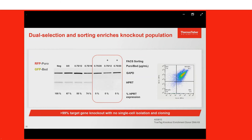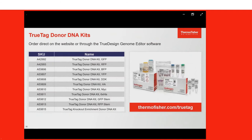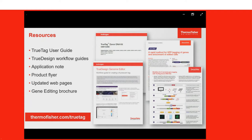To establish a clonal cell line using traditional methods, someone would have to do single cell isolation from the original edited population — in this case, that was 67% expression still remaining. That means growing up many hundreds of cells and characterizing each colony looking for biallelic knockout. The TrueTag kits save a ton of time and effort by providing a cell population with much higher knockout to start from for clonal cell line development. Here is the complete list of all TrueTag kits now available, and you can find more information at thermofisher.com/TrueTag, including the user guide, workflow guides for the software, and supporting data.